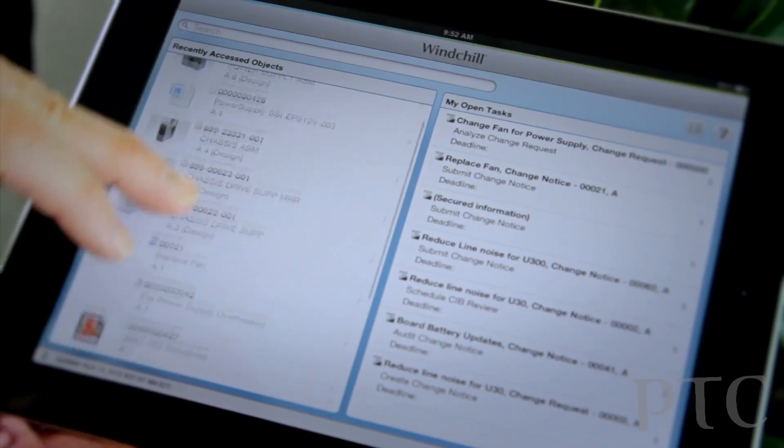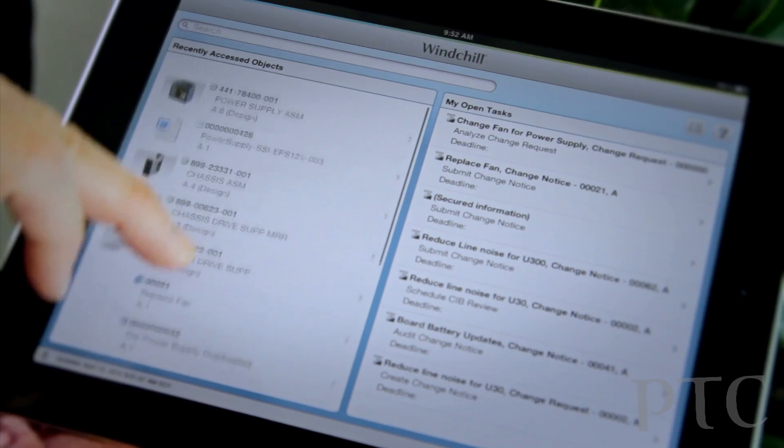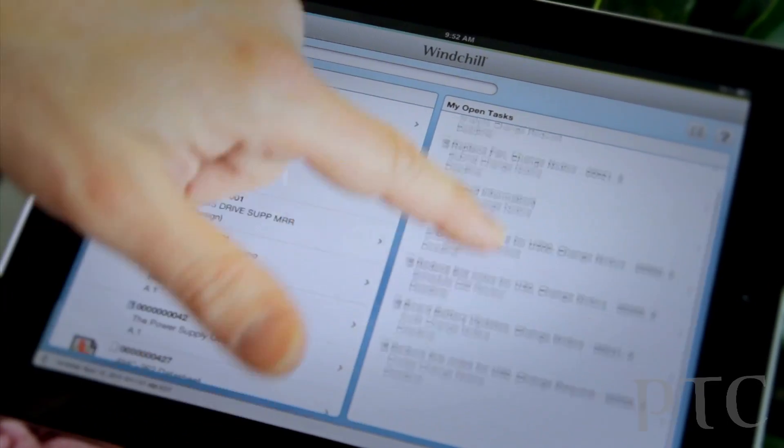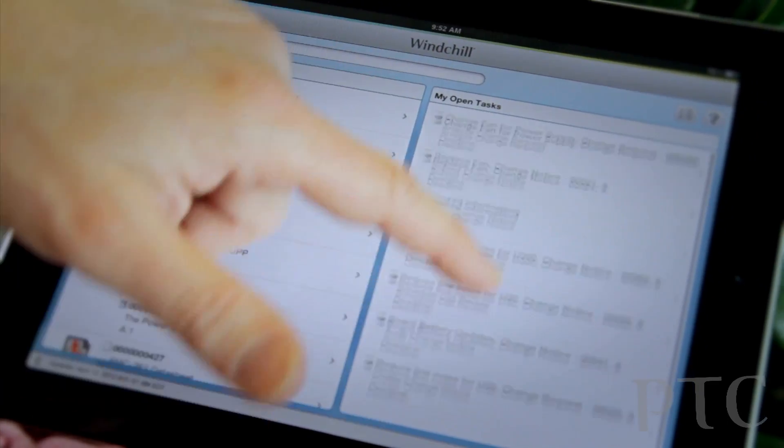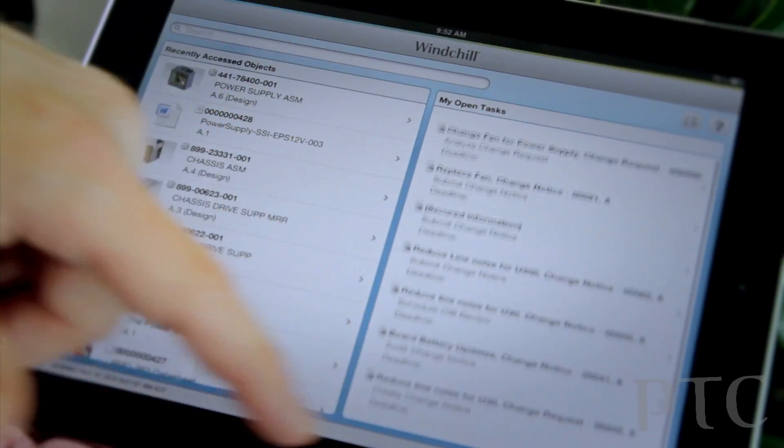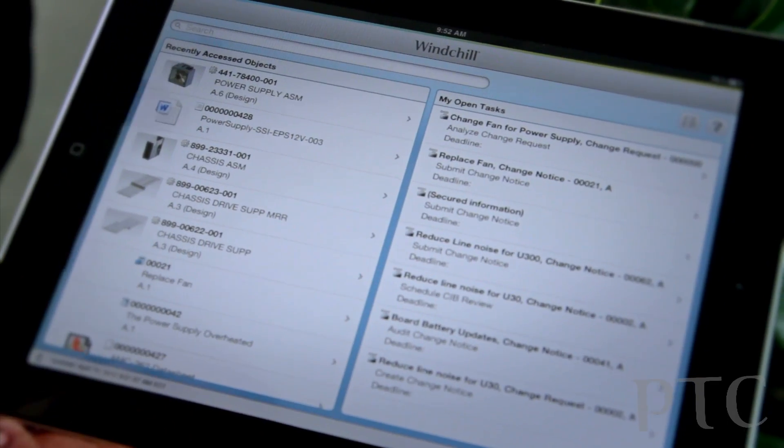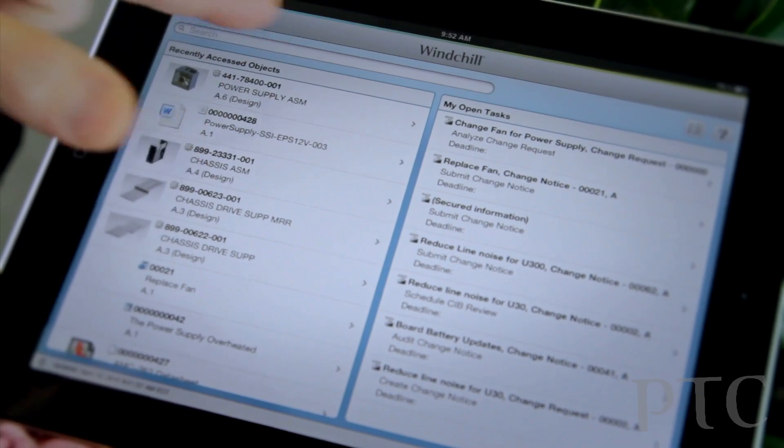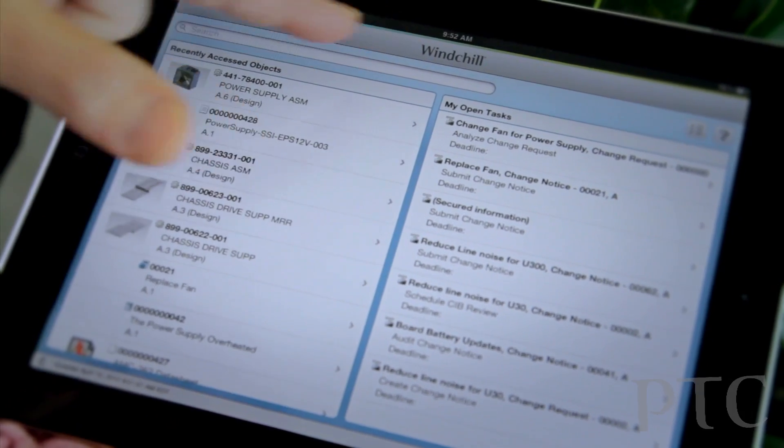But here we are looking at our live Windchill system, and on my left is my recently accessed objects, and on my right is my tasks to complete, and there's also a search bar that I can search for any object within Windchill.